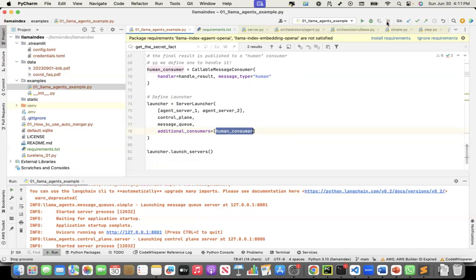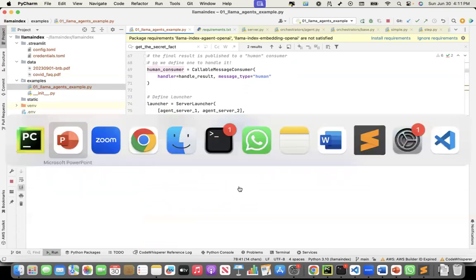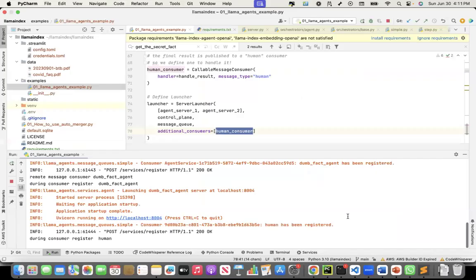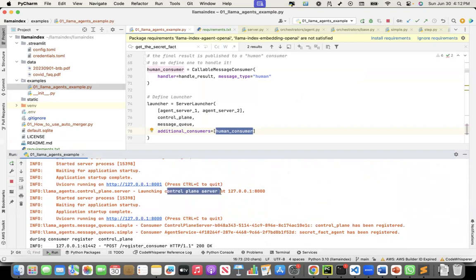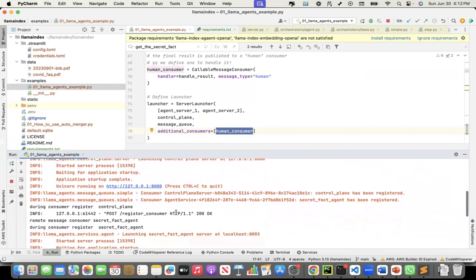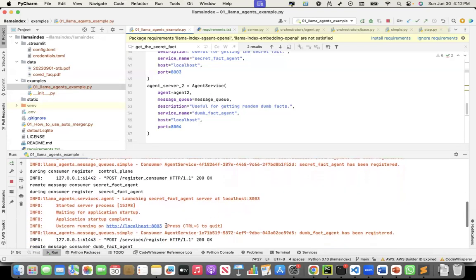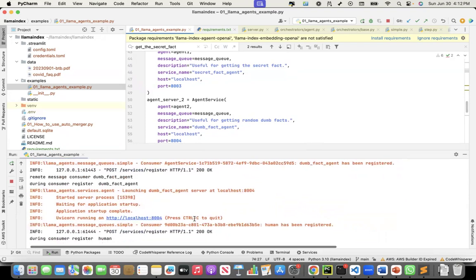Let me stop and restart it. We'll see that one by one it launches the orchestrator, control plane, agent services, and all. The control plane has been launched at localhost port 8000. Port 8001 is the orchestrator service. For each of the agents, one agent is at 8003 and the other at 8004 — the secret fact agent is launched at 8003, and the dumb fact agent is at 8004. Now everything has been launched.